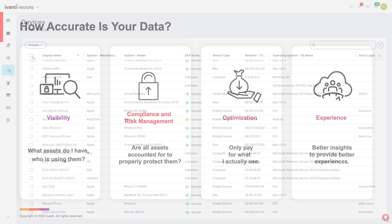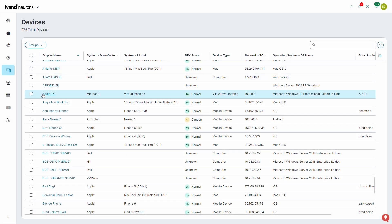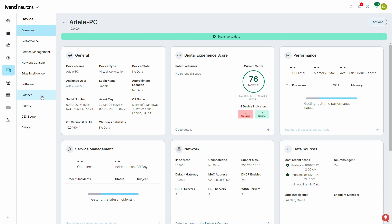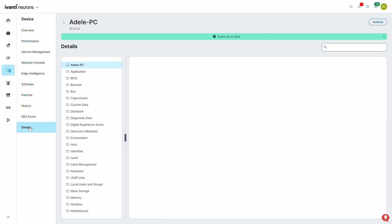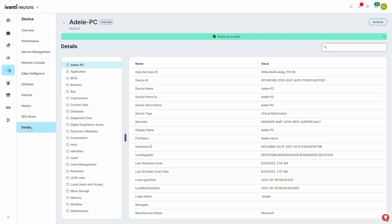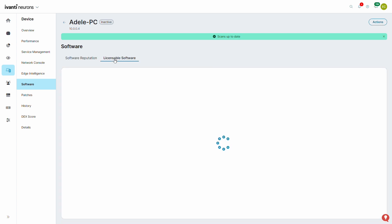Ivanti Neurons for Discovery is a cloud-based software solution that provides normalized hardware and software inventory data, software usage information, and actionable insights to efficiently feed configuration management and asset management databases.